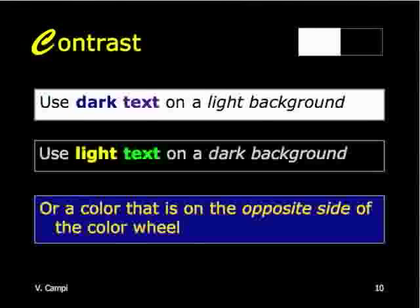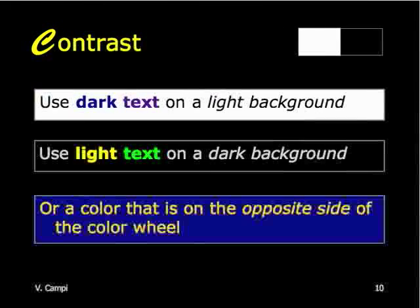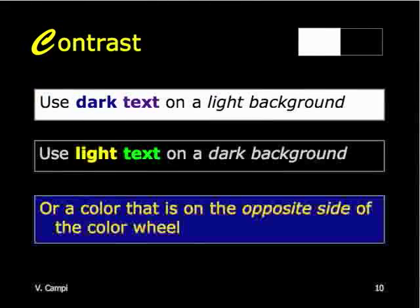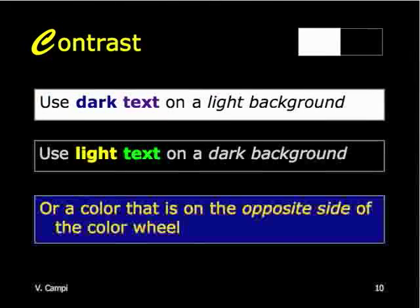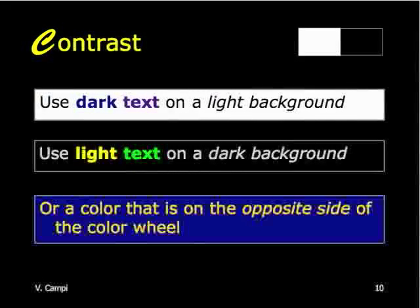Contrast — use dark text on a light background. This may look pretty bright, but when you project it through an LCD or DLP projector, a lot of times it gets really dark. So if you don't have real extreme contrast between your text and background, it will probably be very hard to read. Use light text on a dark background, or a color that is on the opposite side of the color wheel — that works for most colors, except red and green, which get hard to read because they're both very saturated. Yellow seems to be a very good font color, as it goes with a lot of dark colors.